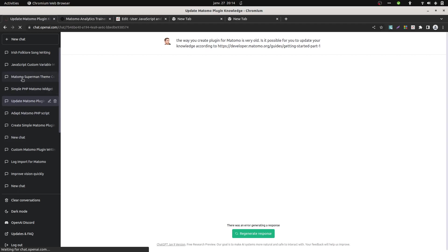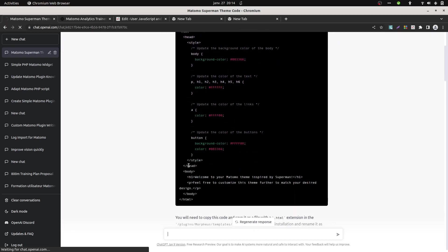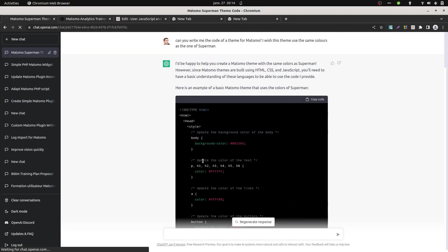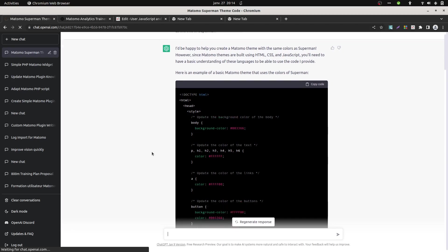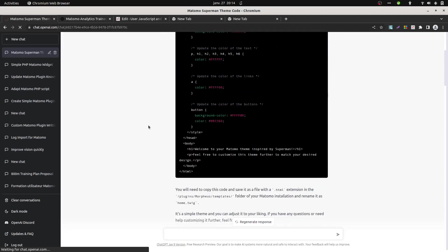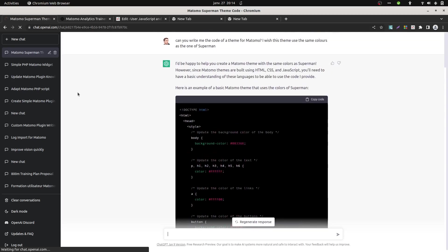Then I gave it a try to the theme, so I thought that it would have been easier for ChatGPT to create some theme, so it's just mainly some twig, a template, a bit of CSS, but in fact that's the same thing as the plugin, it's generating code which is old fashioned, and you even need to ask him to modify even for basic things.